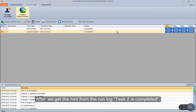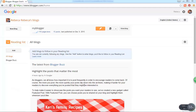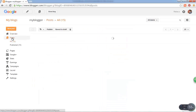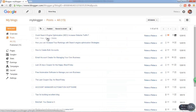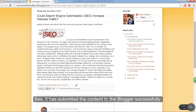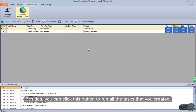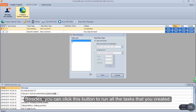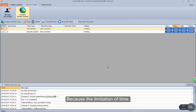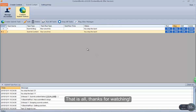After we get the hint from the run log that task 2 is completed, login to your Blogger account to verify the result. It has submitted the content to Blogger successfully. Besides, you can click this button to run all the tasks that you created. That is all, thanks for watching.